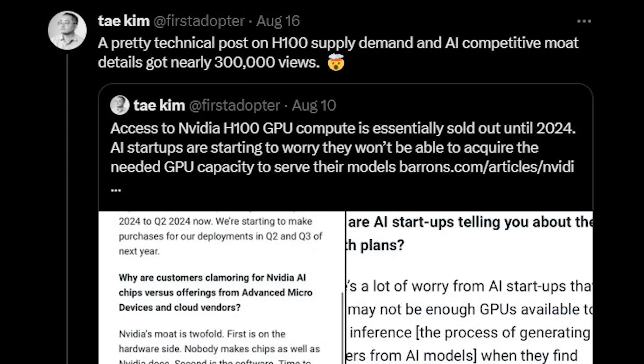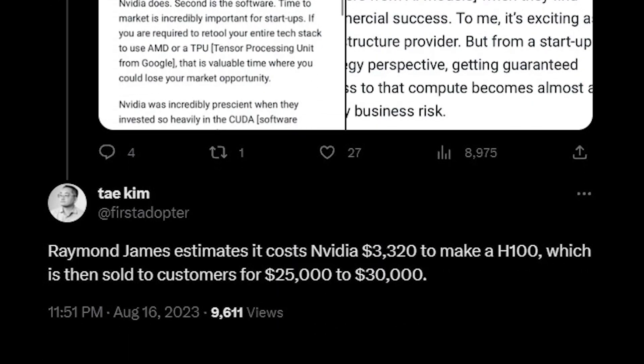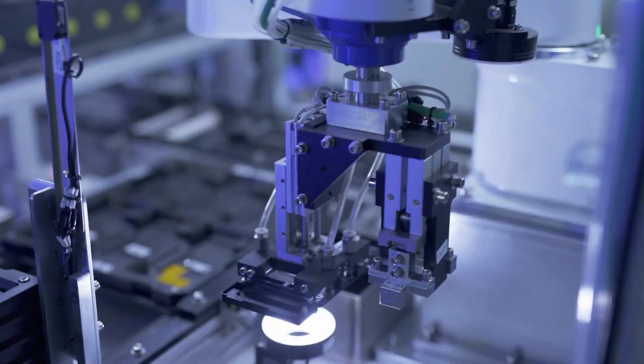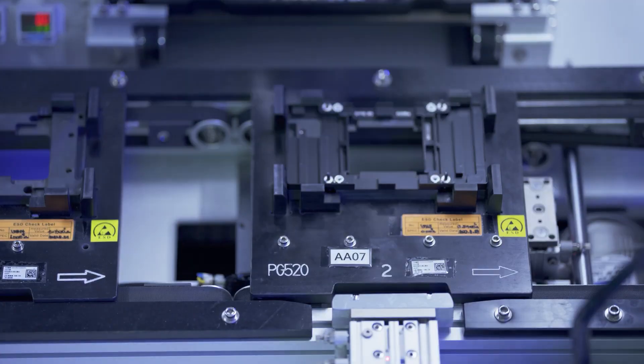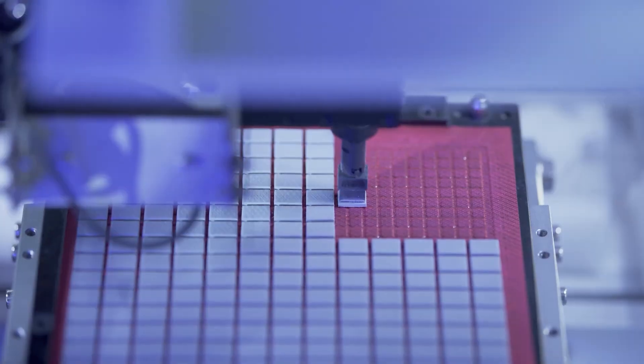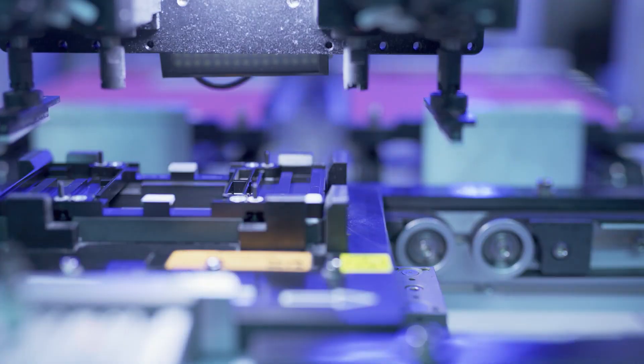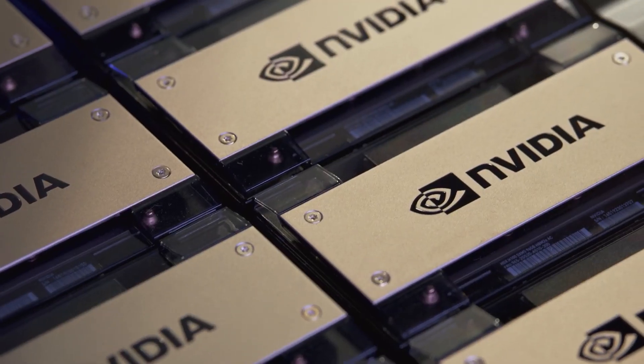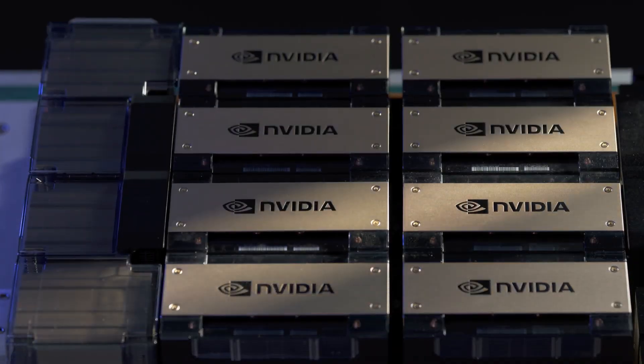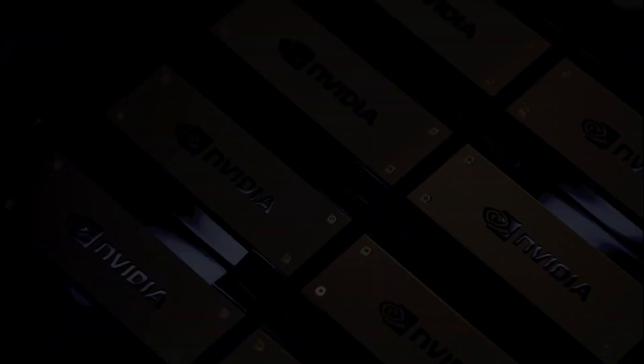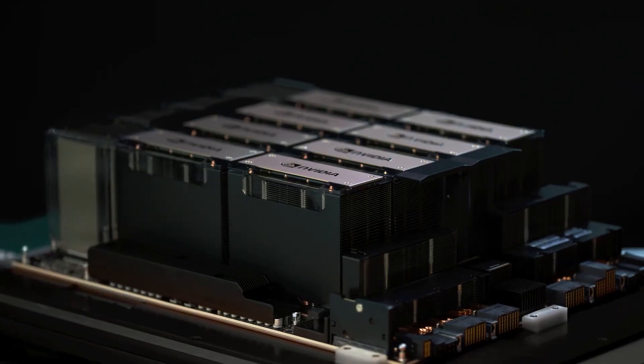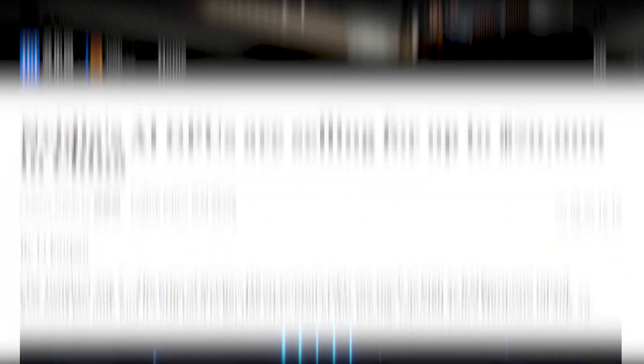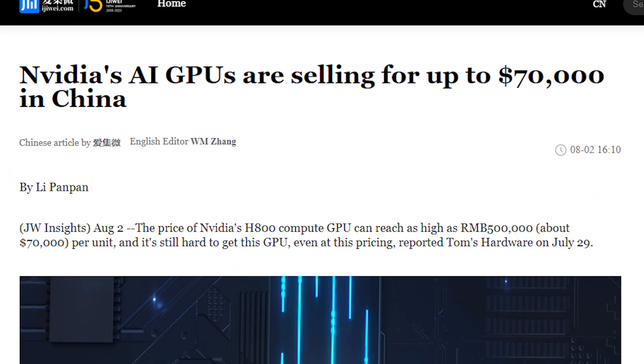In a recent tweet by Baron senior writer Tai Kim, he quotes the financial consulting firm Raymond James saying that it takes only $3,320 to make a single H100 GPU, which is then sold for $25,000 to $30,000. The manufacturing cost estimates might not be very accurate, but even if it is the pure manufacturing cost, Nvidia is still benefiting over 1,000% on each GPU, considering that we have seen reports where Nvidia has sold the H100 GPU for up to $70,000.